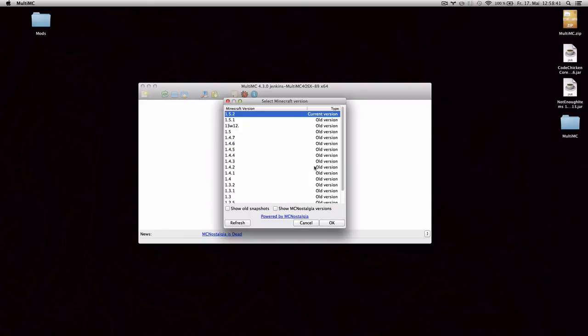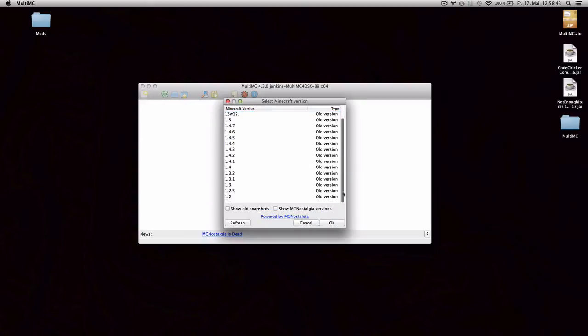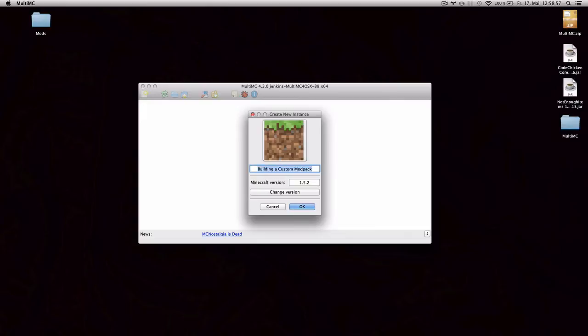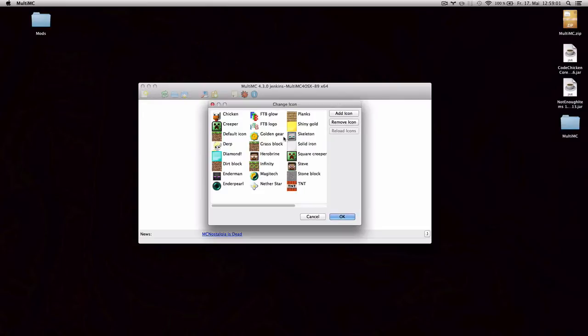And you can click on change version and choose the one you want to use. In my case, 1.5.2. I'm gonna give it a name. Building a custom modpack, or just custom modpack. And you can also click on the image and choose an icon if you want.